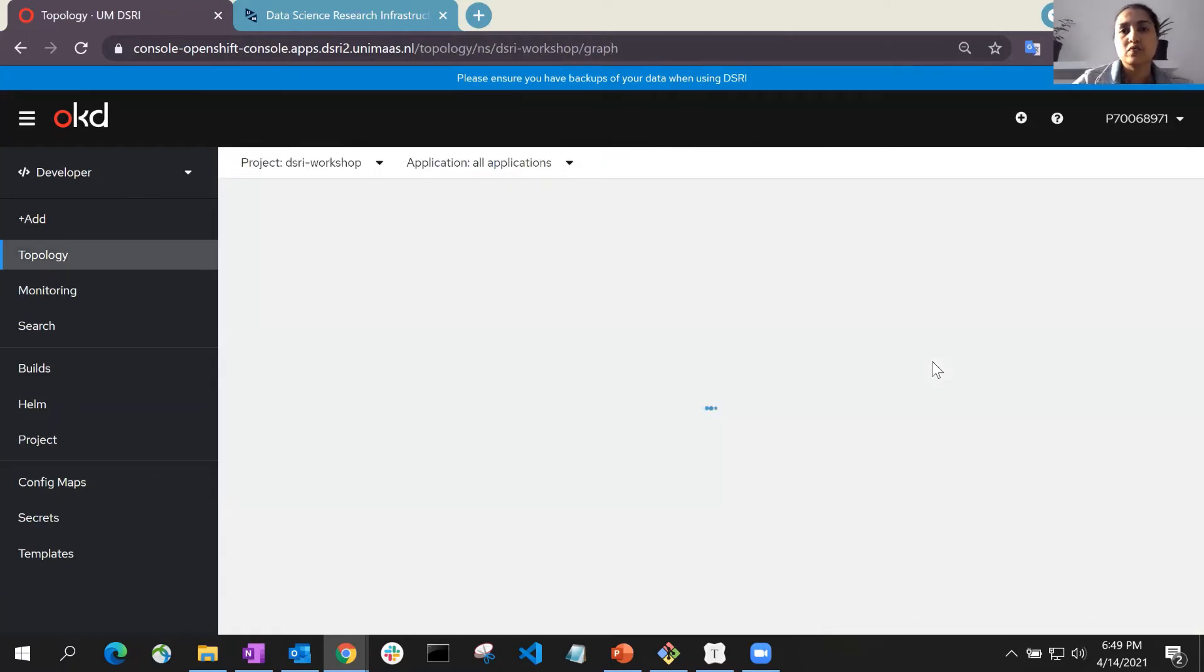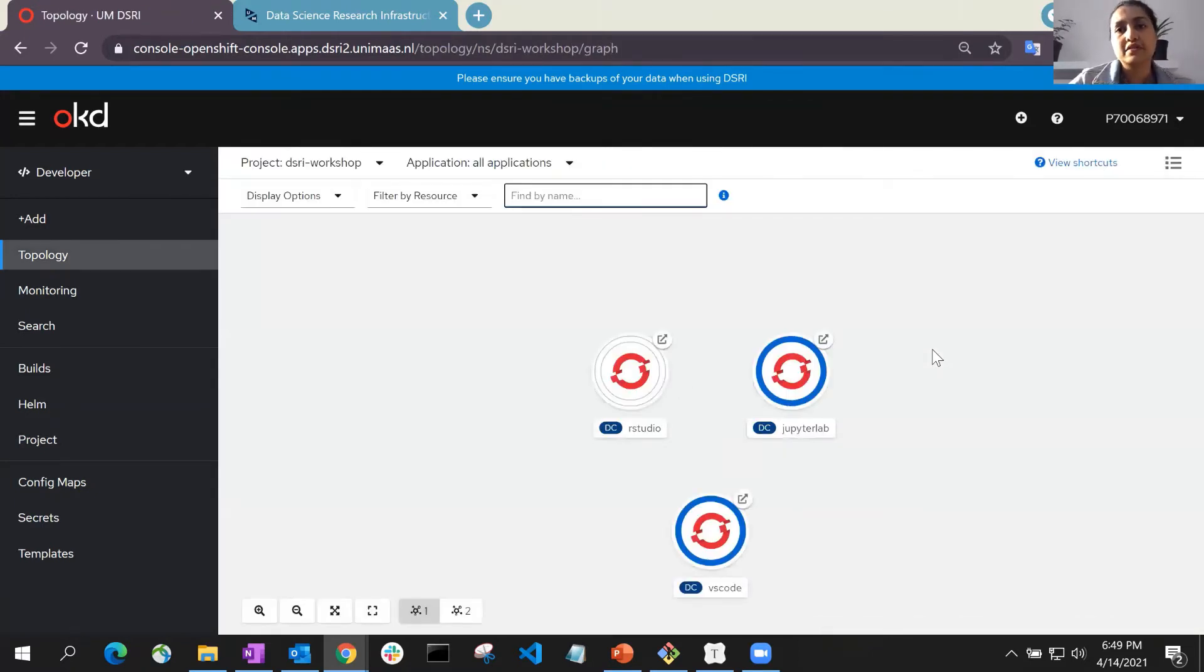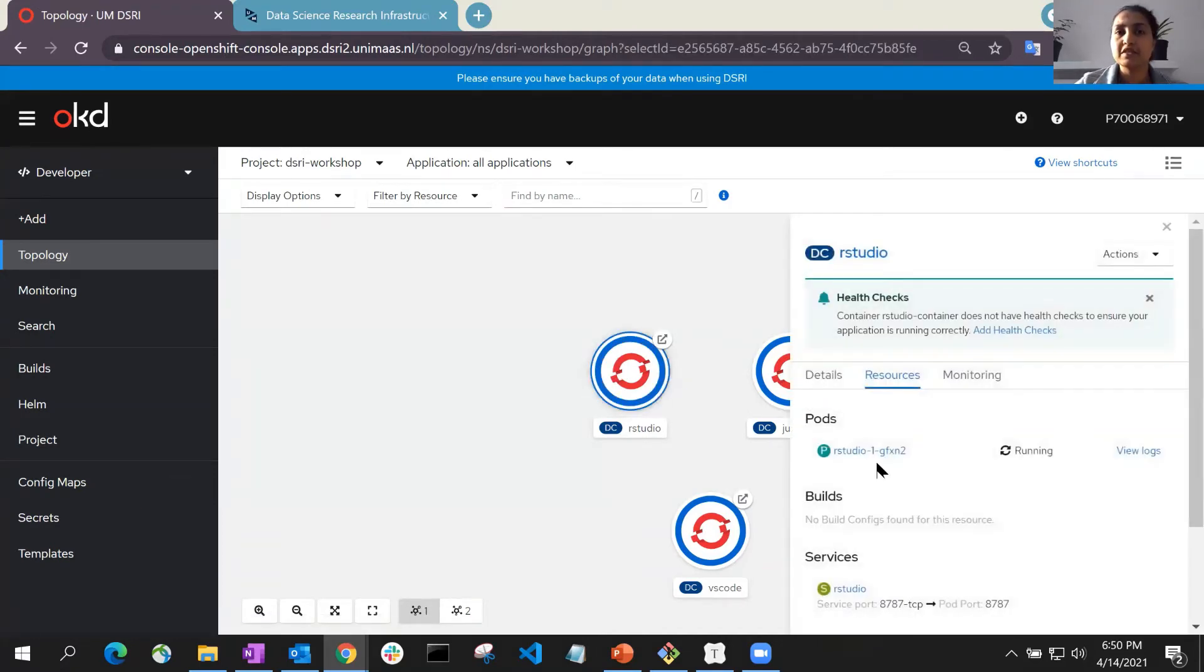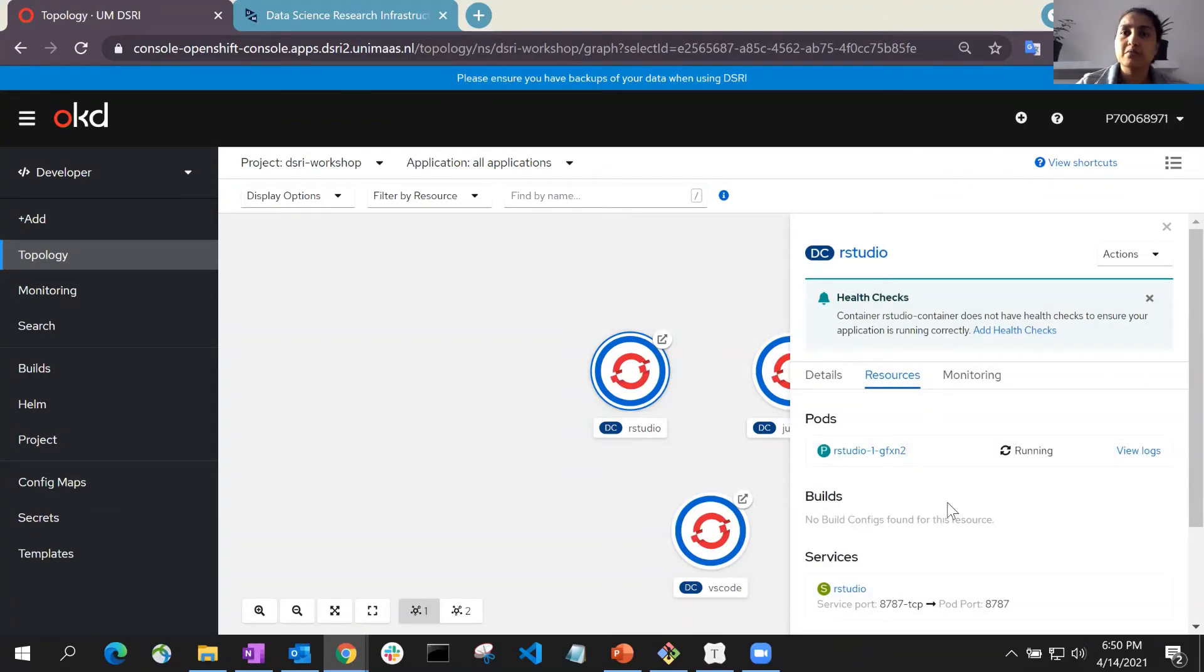This will create a persistent storage automatically for your application. It will take a few seconds to create your project instance, but you should be able to see it once it is created.